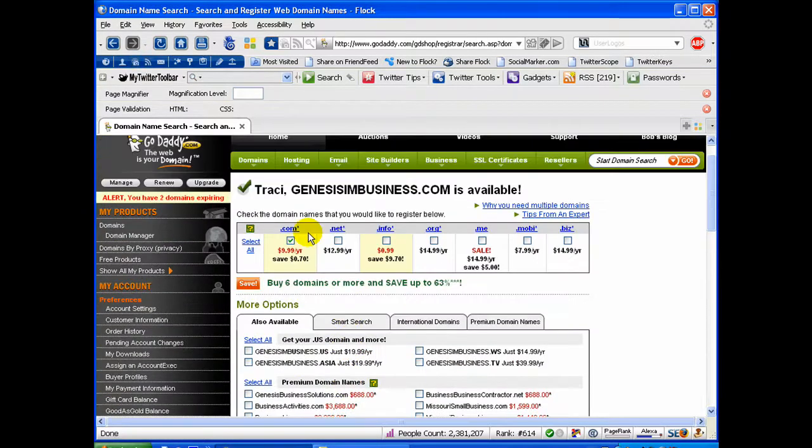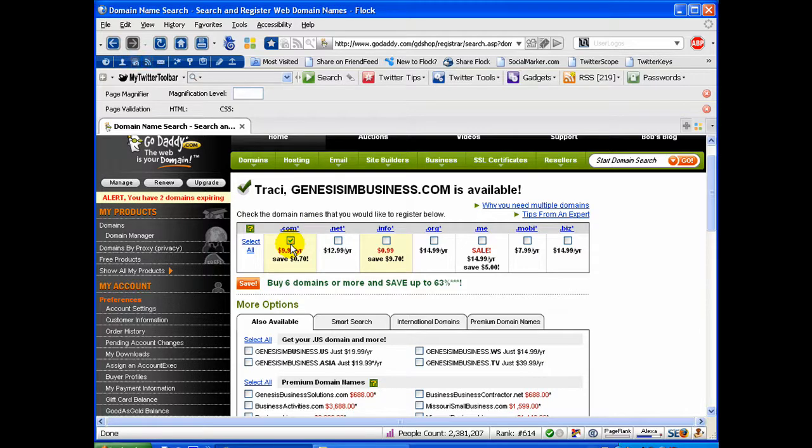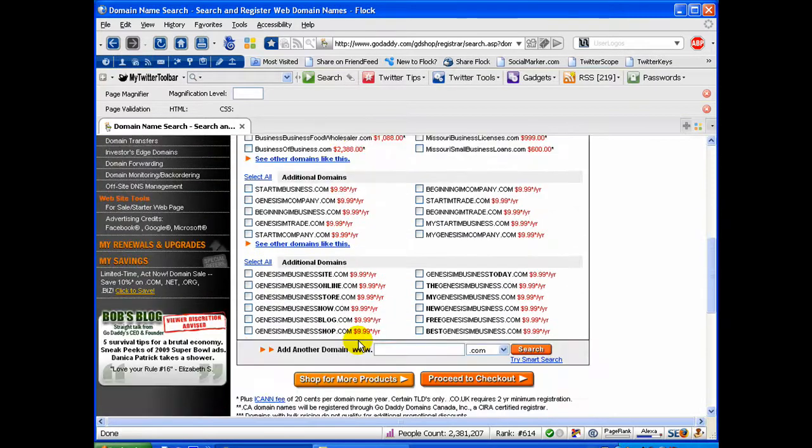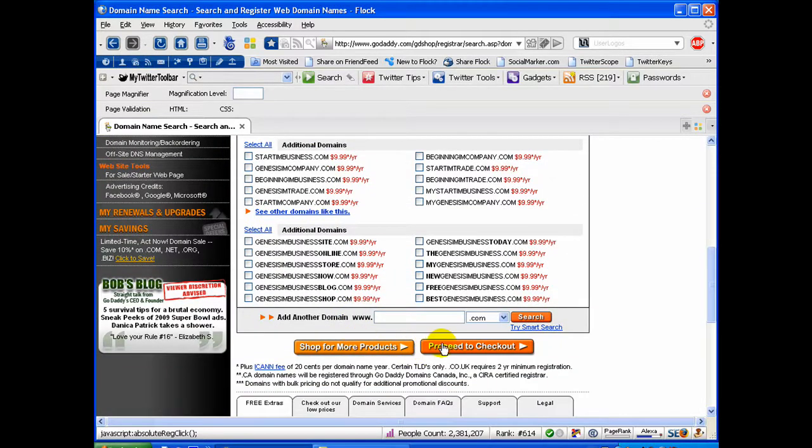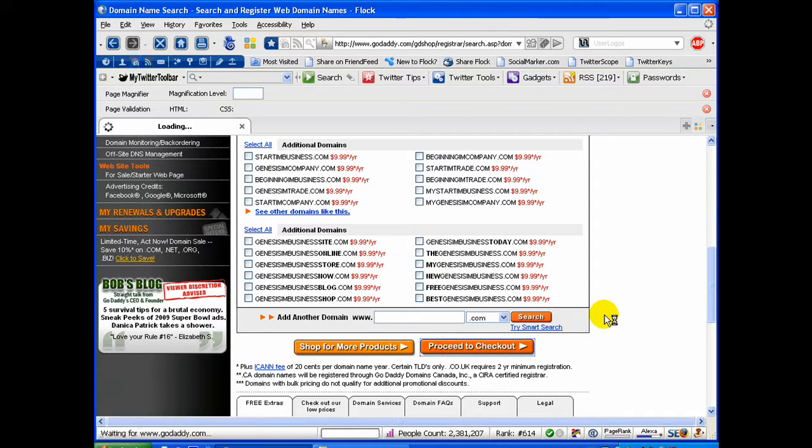If this is the name that you want to get, go ahead and check this box. You scroll down here and click Proceed to Checkout.